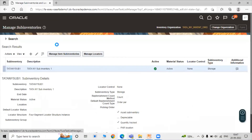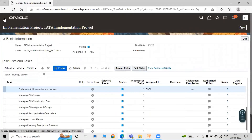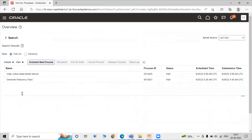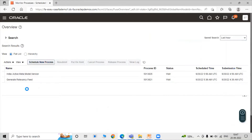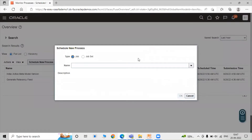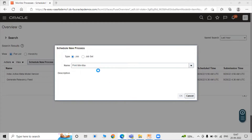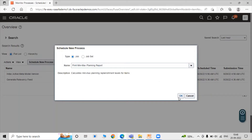Now click on Done and go to Schedule Processes to run the min max planning report. Under Tools, click on Schedule Processes, then Schedule New Process. The process name is Print Min Max Planning Report — calculate min max planning replenishment level for items. Click OK.